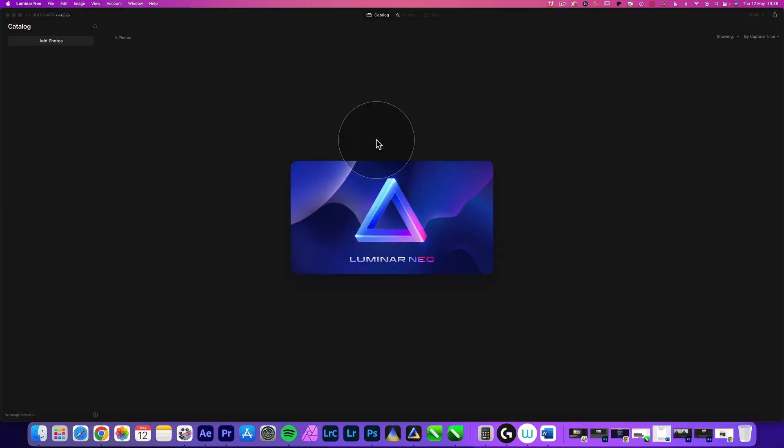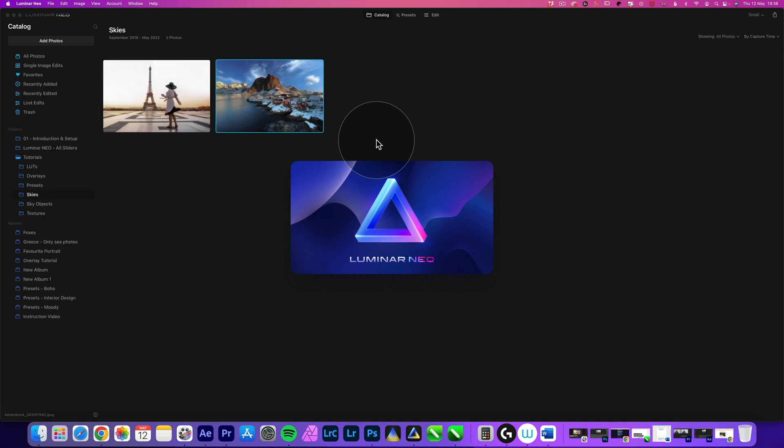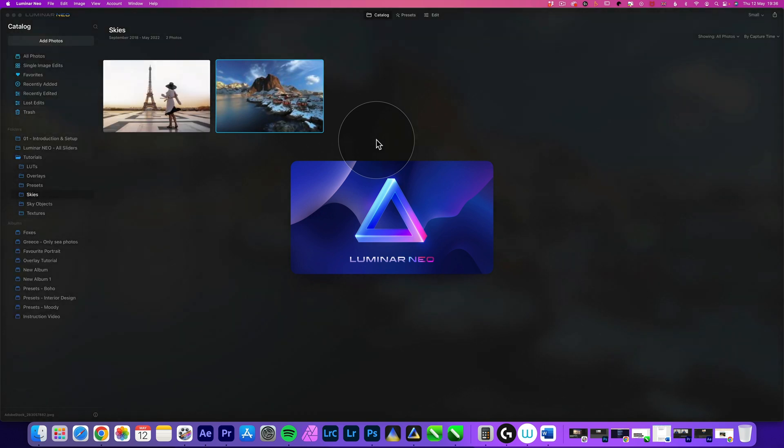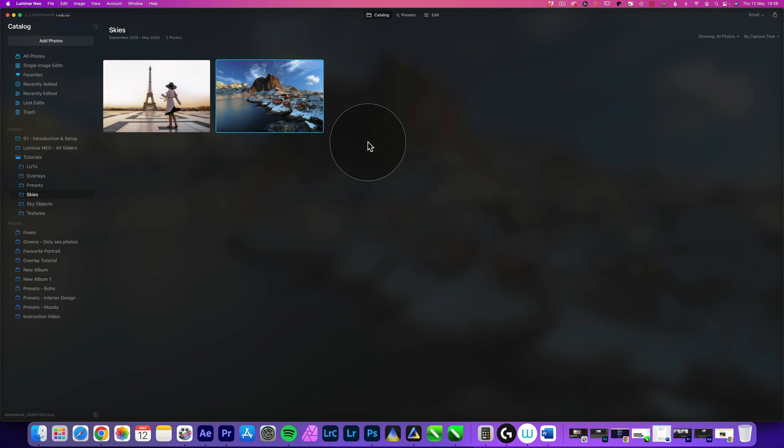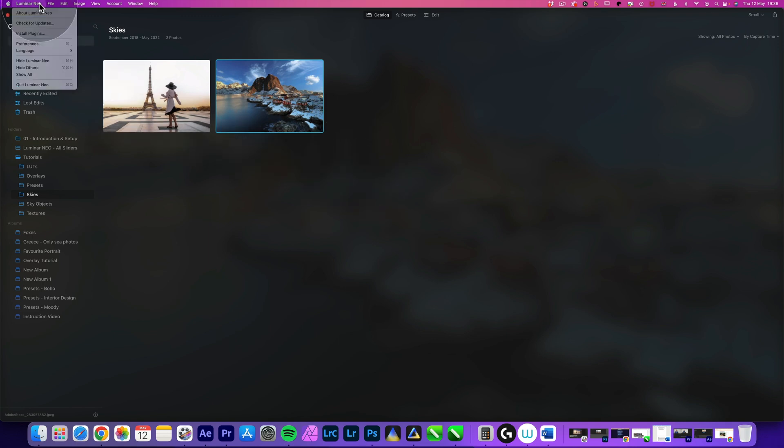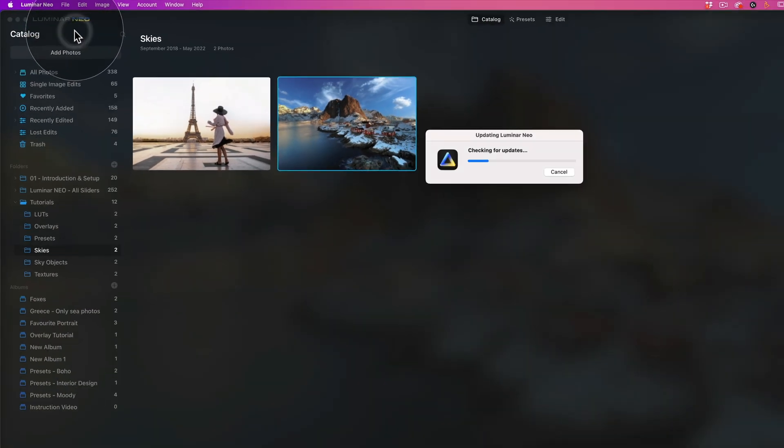While it's opening, at the moment you don't get prompted to install the update. Usually after Skylum releases the update for Luminar, you get a little message saying that there is an update. However, this didn't happen yet. So for this, you need to go inside of Luminar Neo up in the toolbar and click on check for updates.